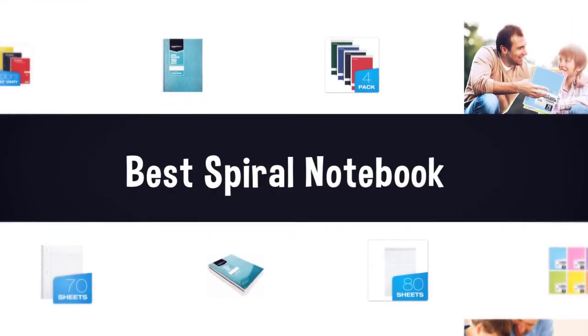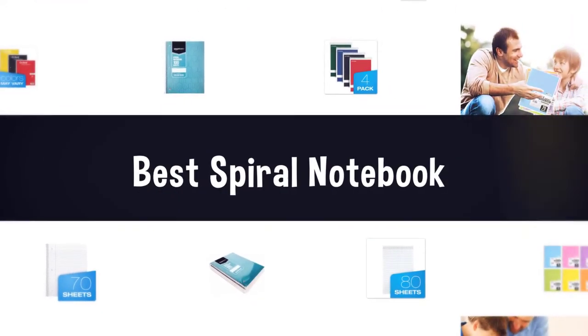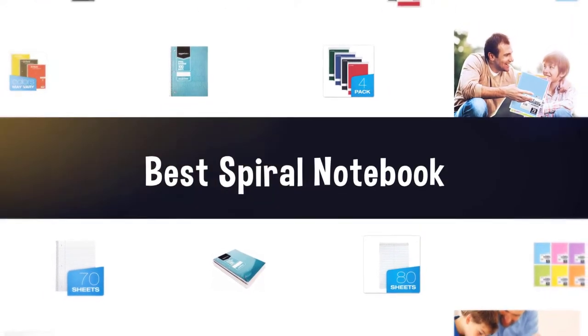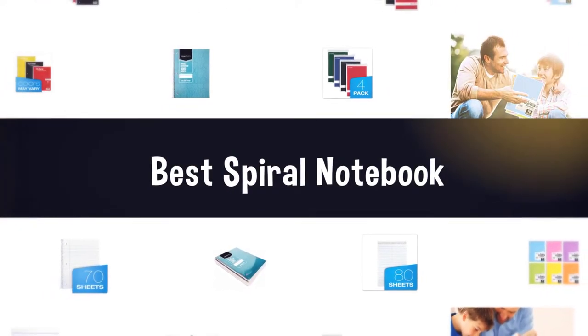If you are looking for the best spiral notebook, here is a collection you have got to see. Let's get started.